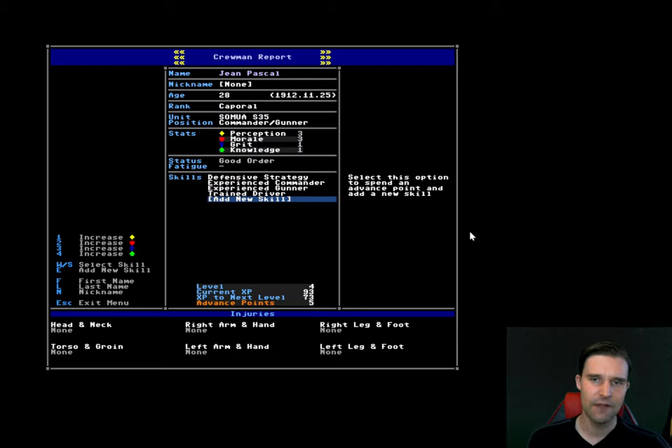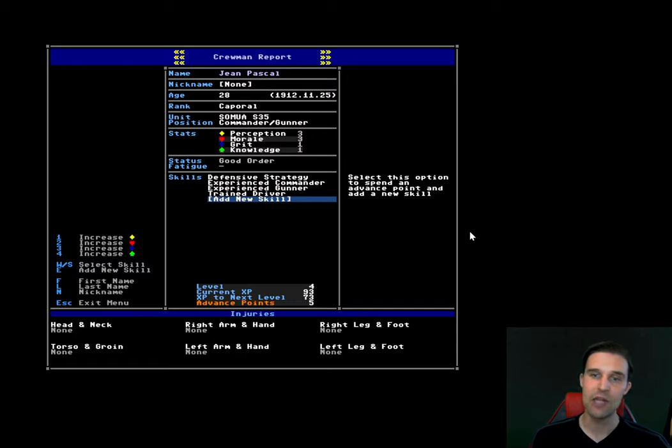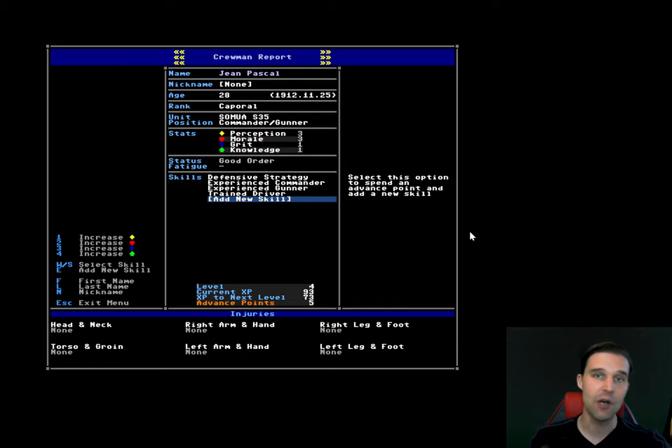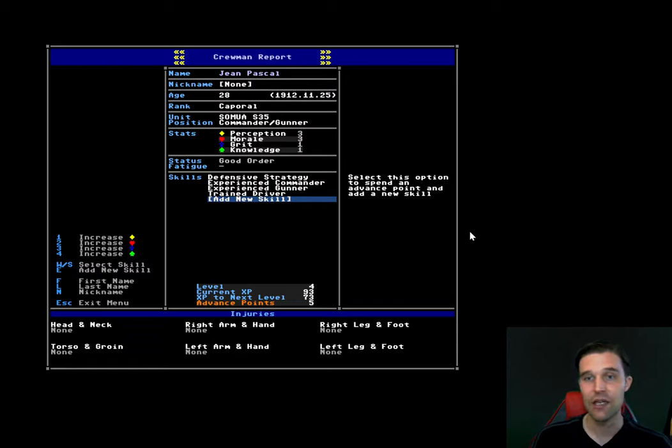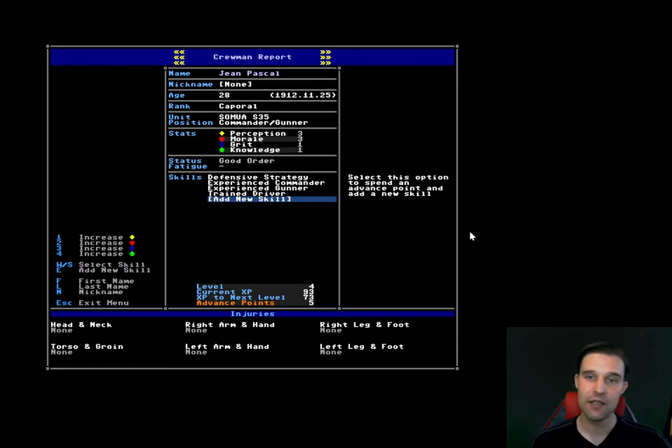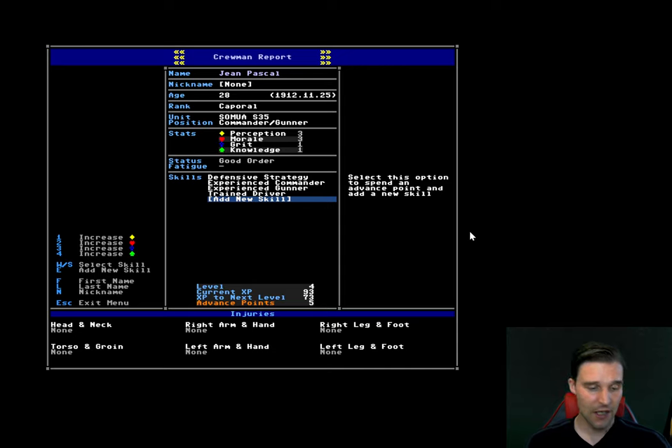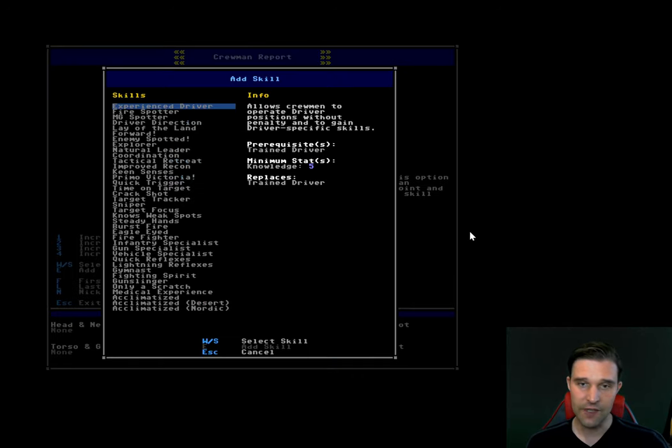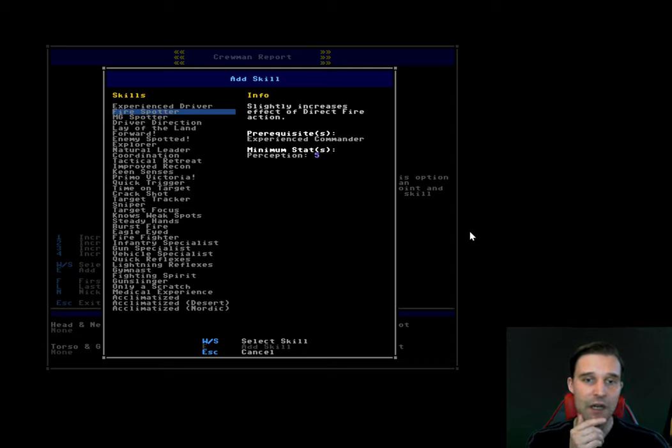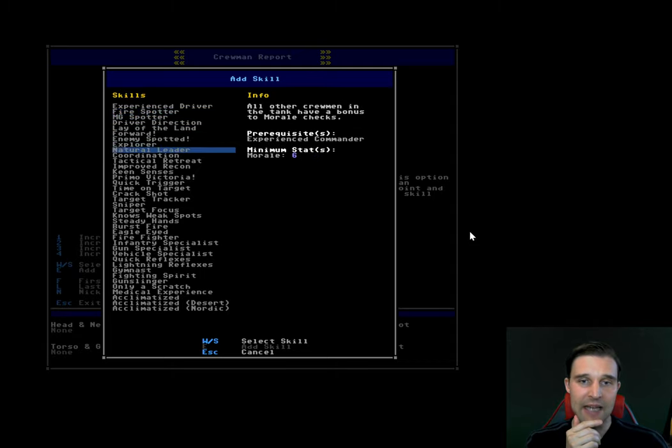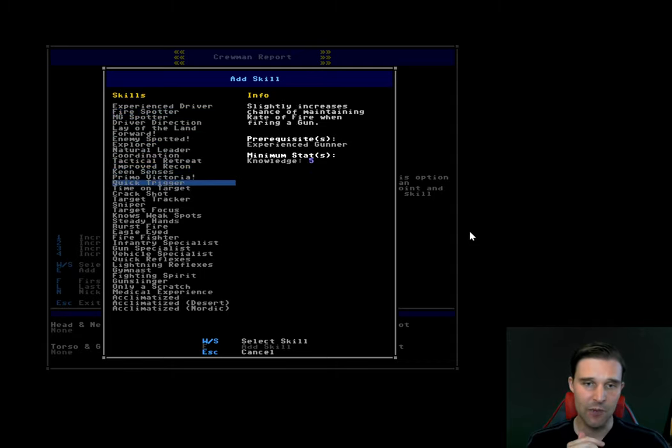Every time that the crewman does an action or uses a skill, the knowledge stat will add a small bonus to that. And perception of course is used mainly for spotting enemy units, which is extremely important in this game. So I think I'll show you, for example, if we look through here and we think, what's the first skill that we want to give our commander, our commander in this tank is also the gunner. So we probably want to give him some kind of a gunner skill. Let's see. Crack shot is probably good. Pretty good to get crack shot. We need a perception of at least four. So let's spend a point to increase our perception.